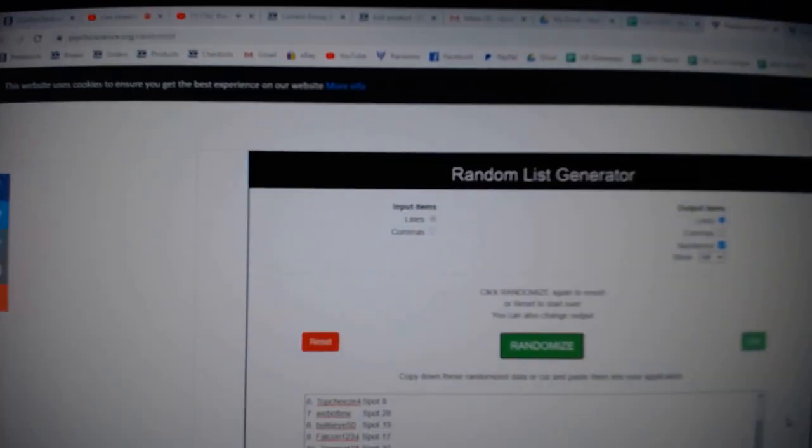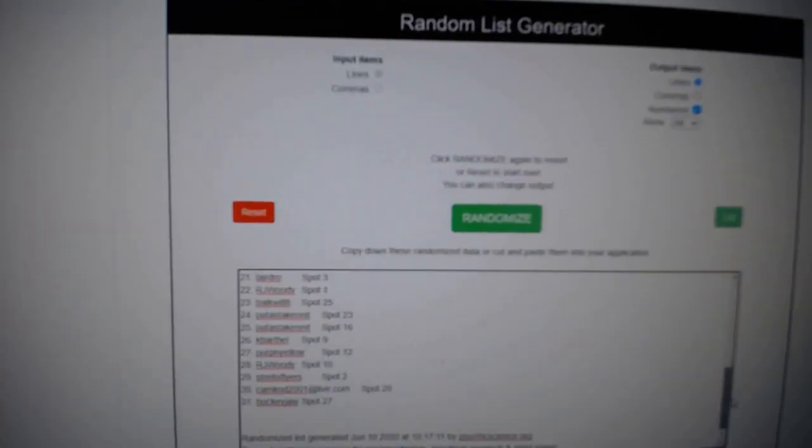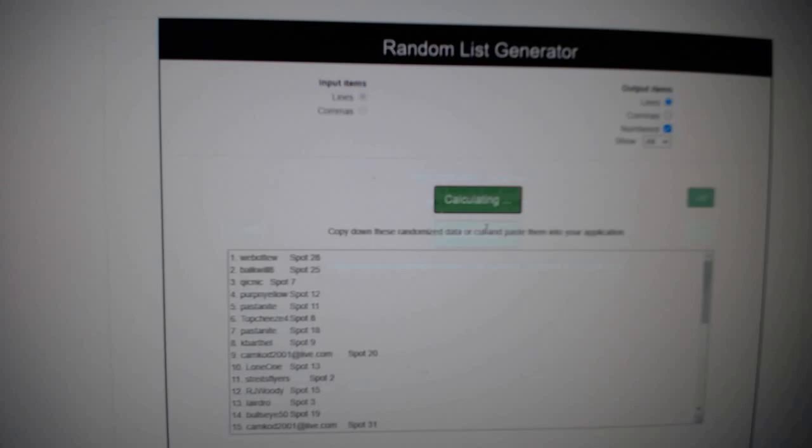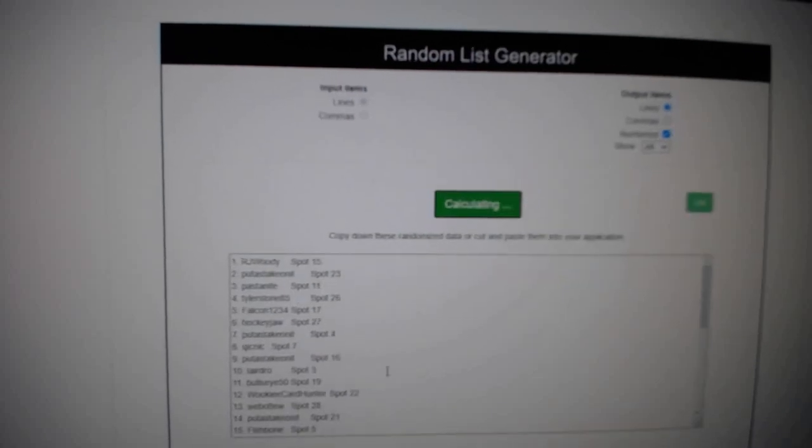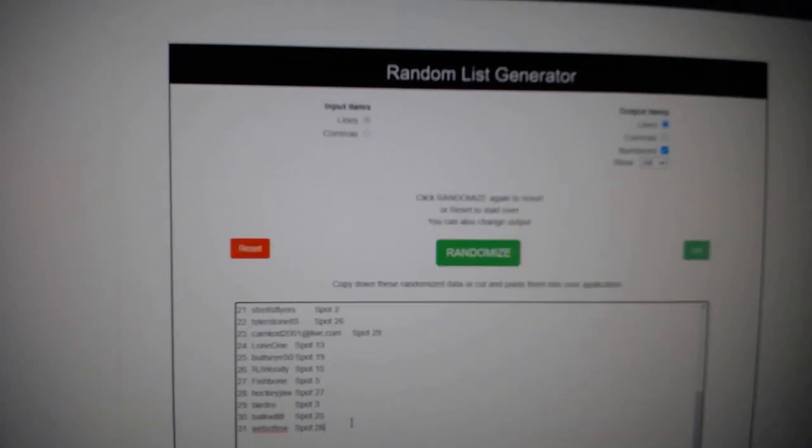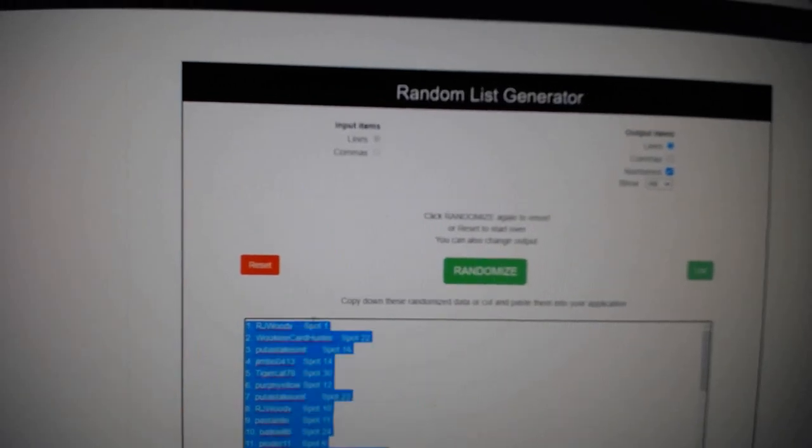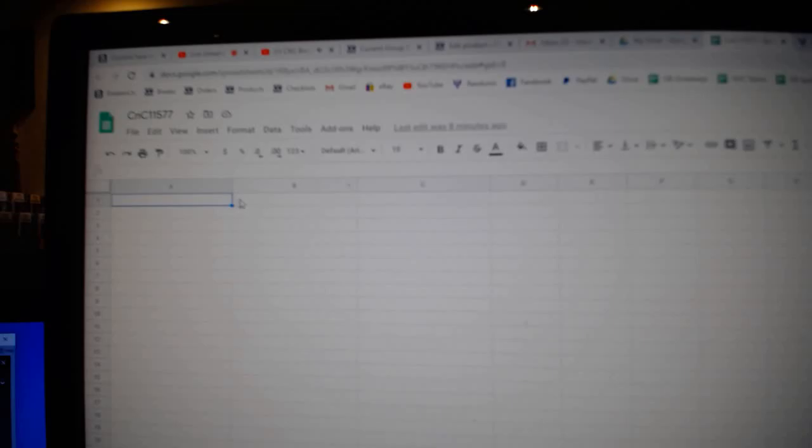Here we go, starting off C&C break, 11,577, everything three times. One, two, three, copy, paste.